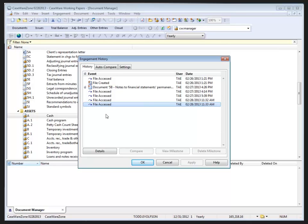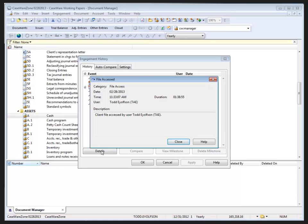There is a button down at the bottom for details. If I click on the details button, it shows me the details of the highlighted history item. And I will close that.